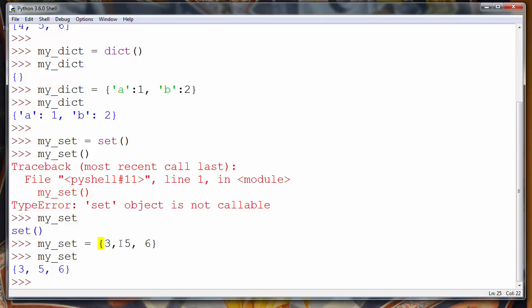Dictionary data and set data are stored in the same curly braces, and to populate them we use the same curly braces. That is one reason why, if we have an empty set, we cannot use empty curly braces to define it — because empty curly braces already represent an empty dictionary. So in Python they decided to use set() with empty parentheses to represent that a set is empty.